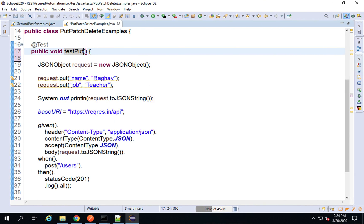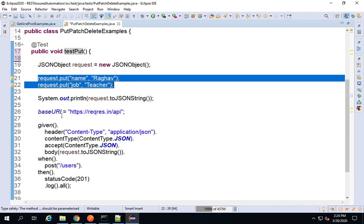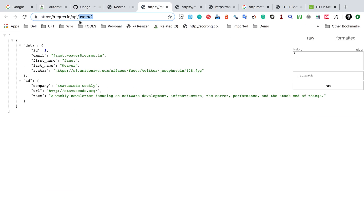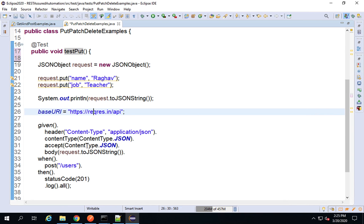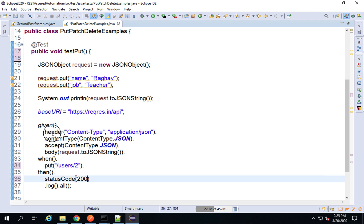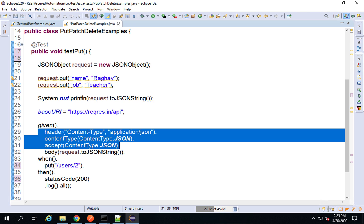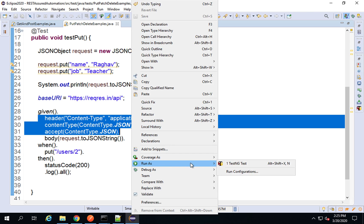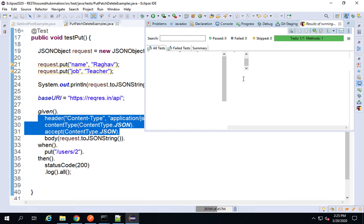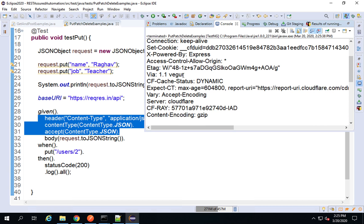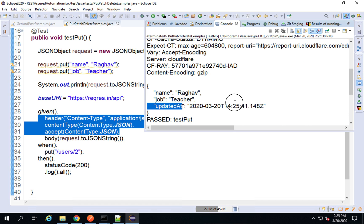The body has name and job fields, which is fine. The base URI is also fine. Let me check the endpoint — it's /users/2. I'll copy that and set it here. Instead of POST I'll say PUT, set the endpoint, and the expected status code is 200. Let me run this — right-click and run as TestNG test. Everything passed. In the console I can see the response showing the resource was updated at a specific time.